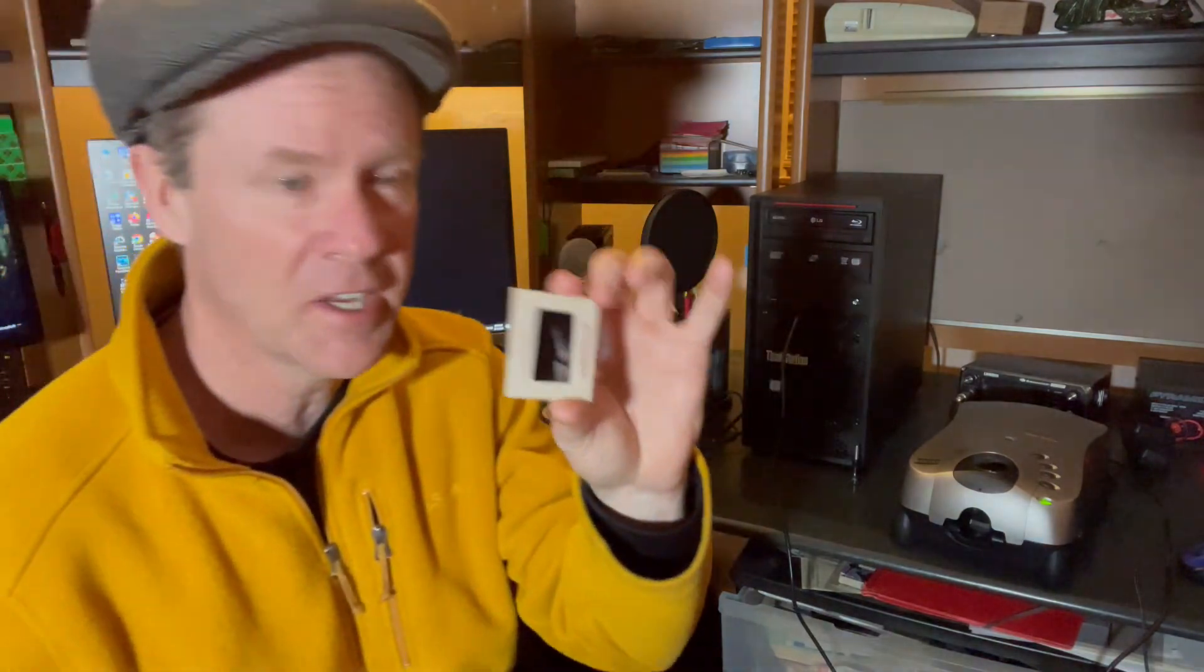I also have another scanner the Plus Tech 8200i. It's really nice. You can actually put these inside of a little slide holder or a little negative holder and you can do 35 millimeter because I have a holder for that too. So I use both of them but you can only do one slide at a time.